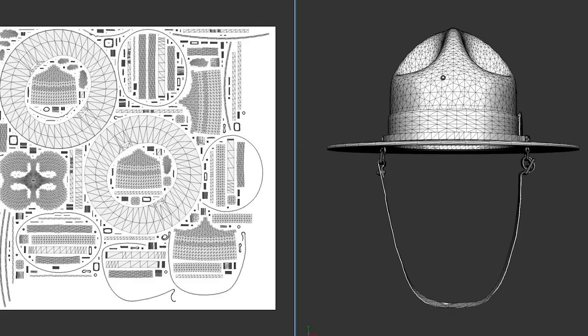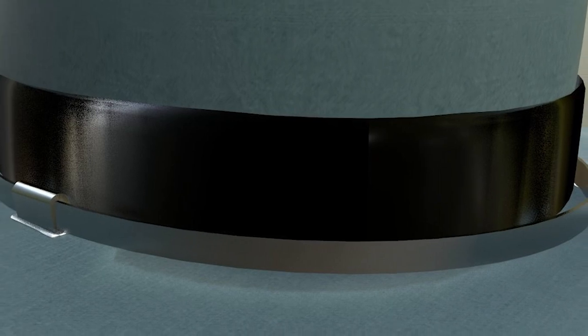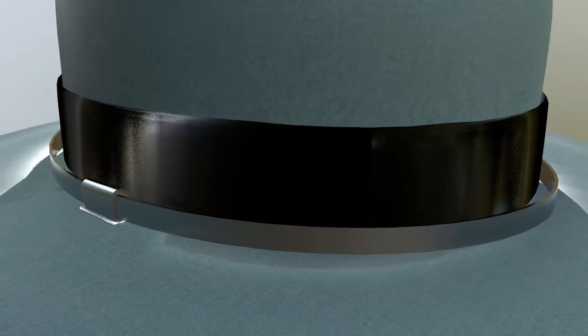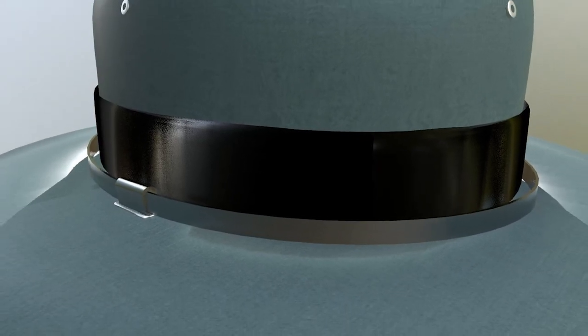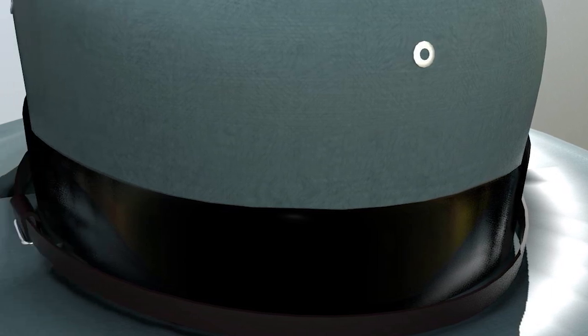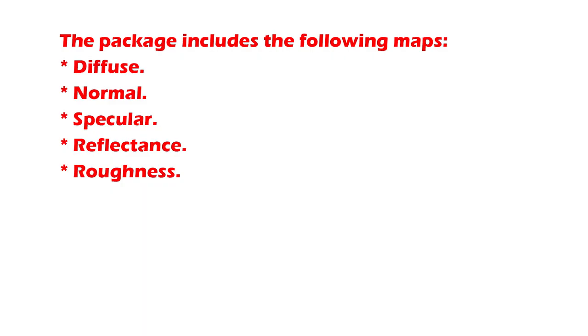There are two obj files and two textures in the package. You can choose between high and medium polygon counts for the mesh to meet your needs. Both Blender and Cinema 4D have versions that let you smooth out the mesh. Textures come in 2048 by 2048 resolution for clarity. The package comes with the following maps.